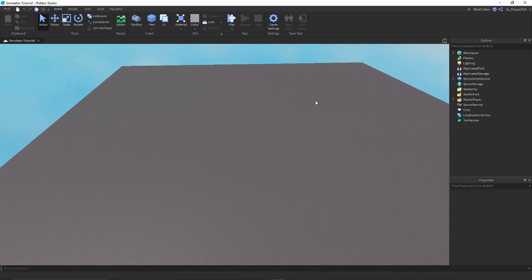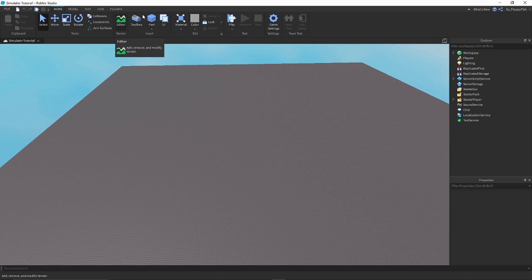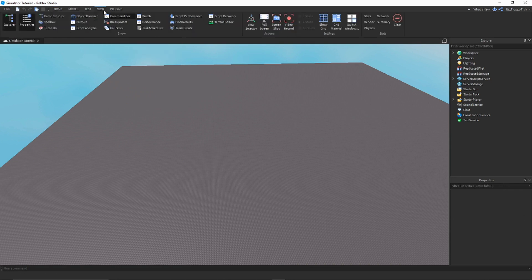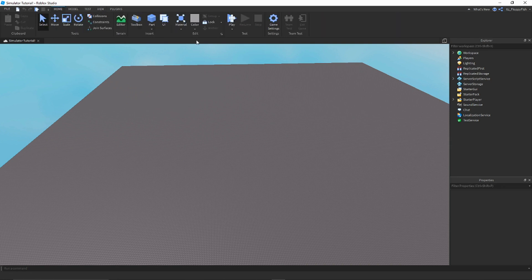You'll need a base plate here — it's going to be covered in stuff in a moment. First, you're going to want to have Explorer and Properties open. If you don't know how to get there, go to View, then Explorer and Properties. Then go back to Home, and underneath this part there's an arrow.